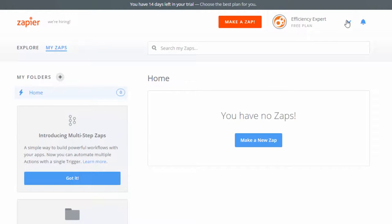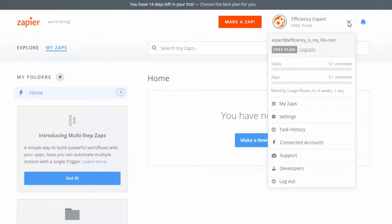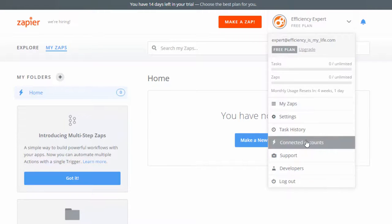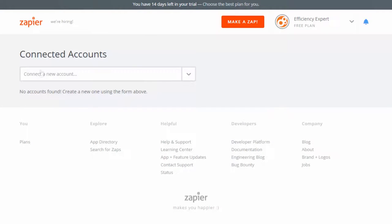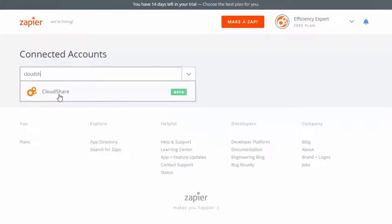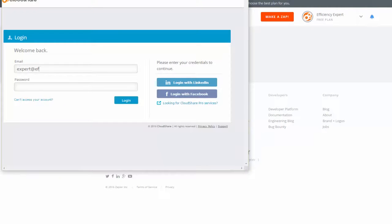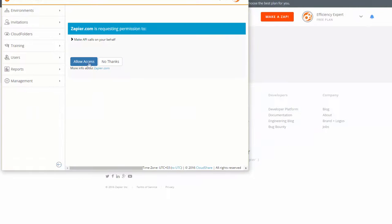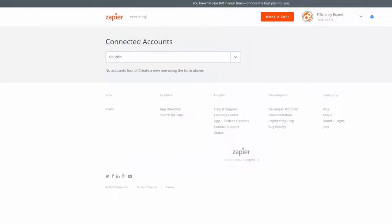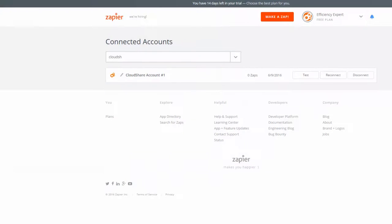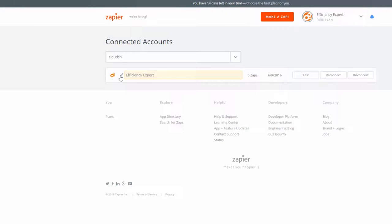Click on the drop-down arrow next to your name, then select Connected Accounts. Do a quick search for CloudShare, log in if you're prompted to, then click Allow Access. As soon as you do, you'll see the account appear in Zapier. If you want to make it easier to recognize, just click the pencil icon and give it a familiar name. Go ahead and test it, and there you go!